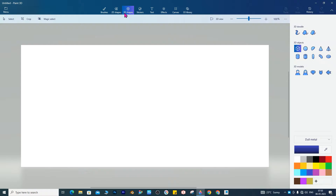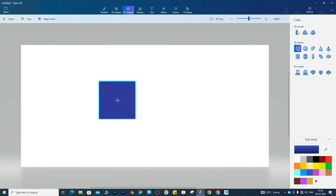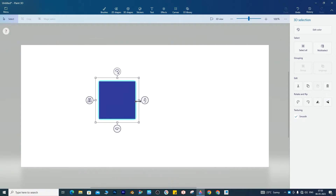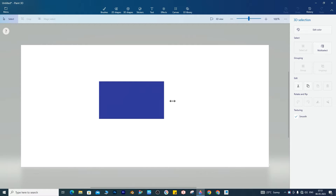Go to the 3D shapes icon. Select the 3D cube. Resize the cube.